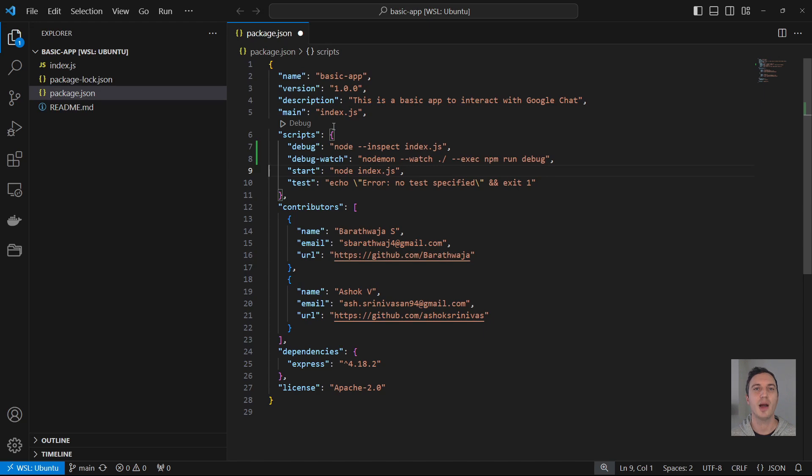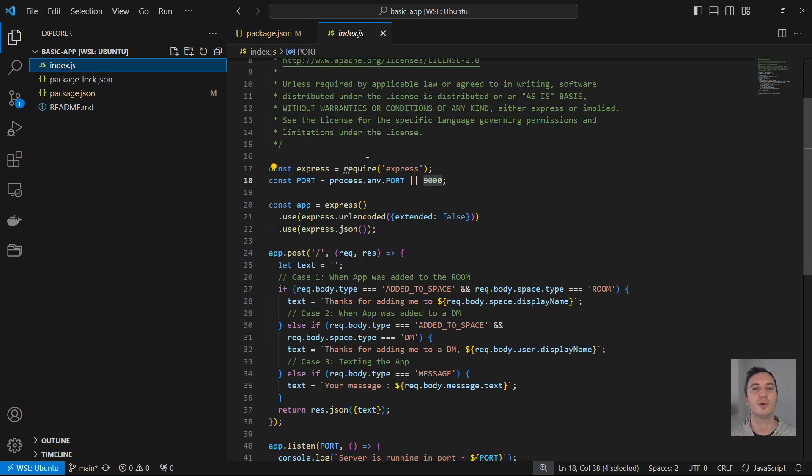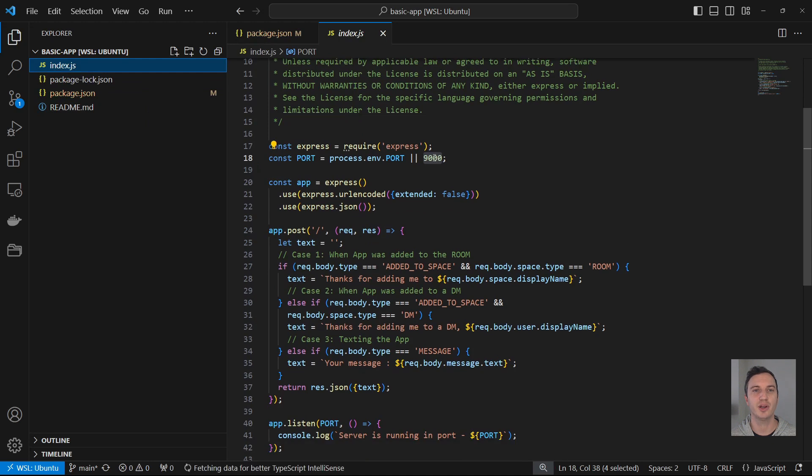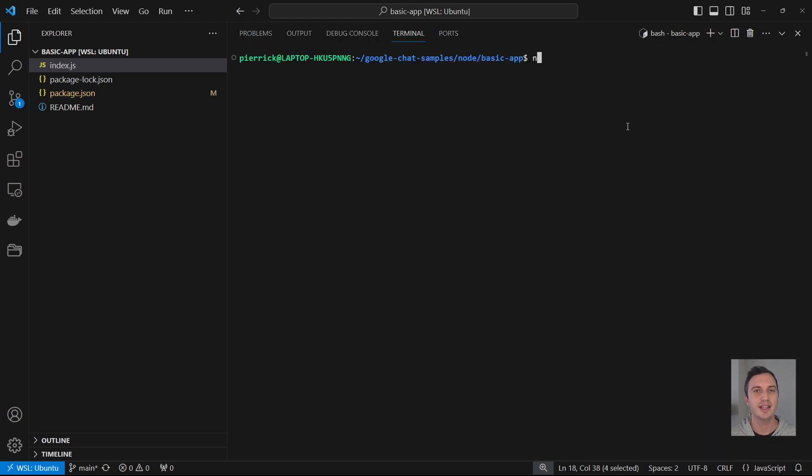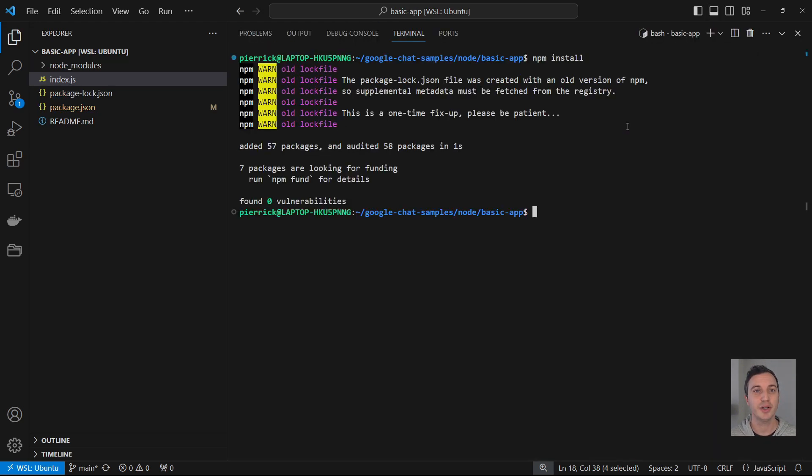Now I'm done with that. I open the index.js file and make sure that the default port used by express is 9000. This is the case here. So I'm all good. I can now move on and install all the dependencies.